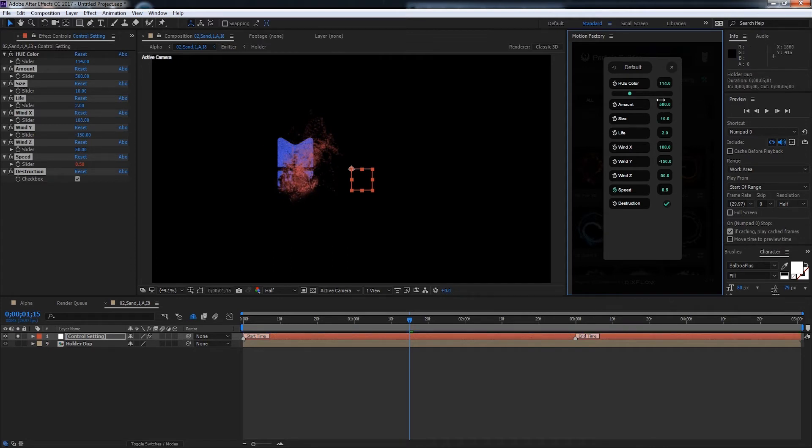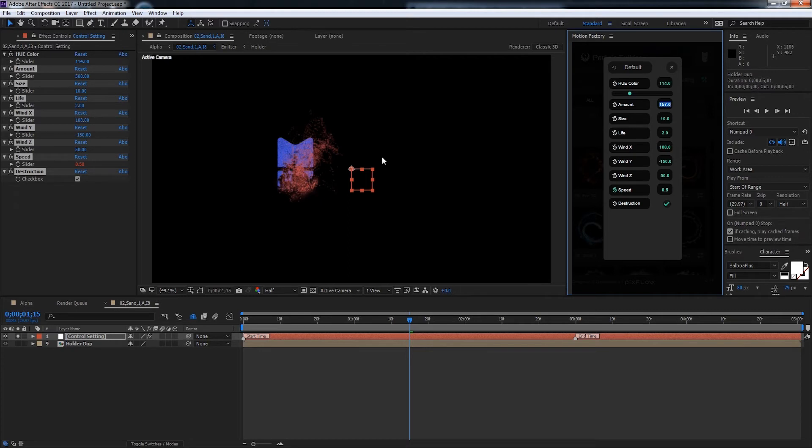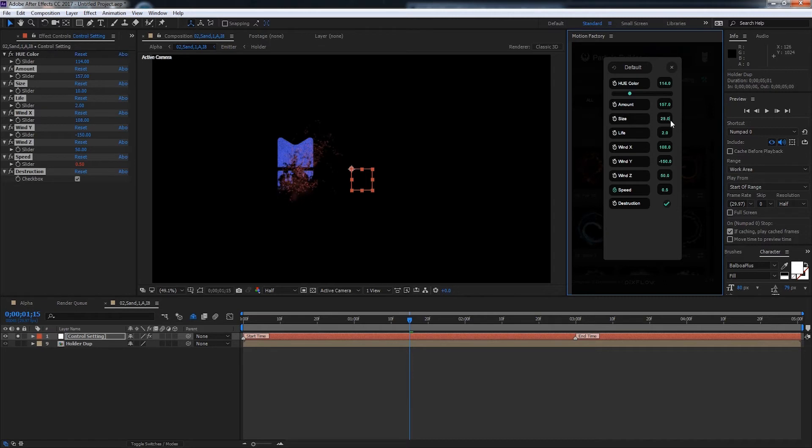We can also change the amount of particles. So if you're taking up too much memory maybe, we could reduce them down. Or if you just want less detail. And we'll click out of there to change it. We can change the size of the particles.